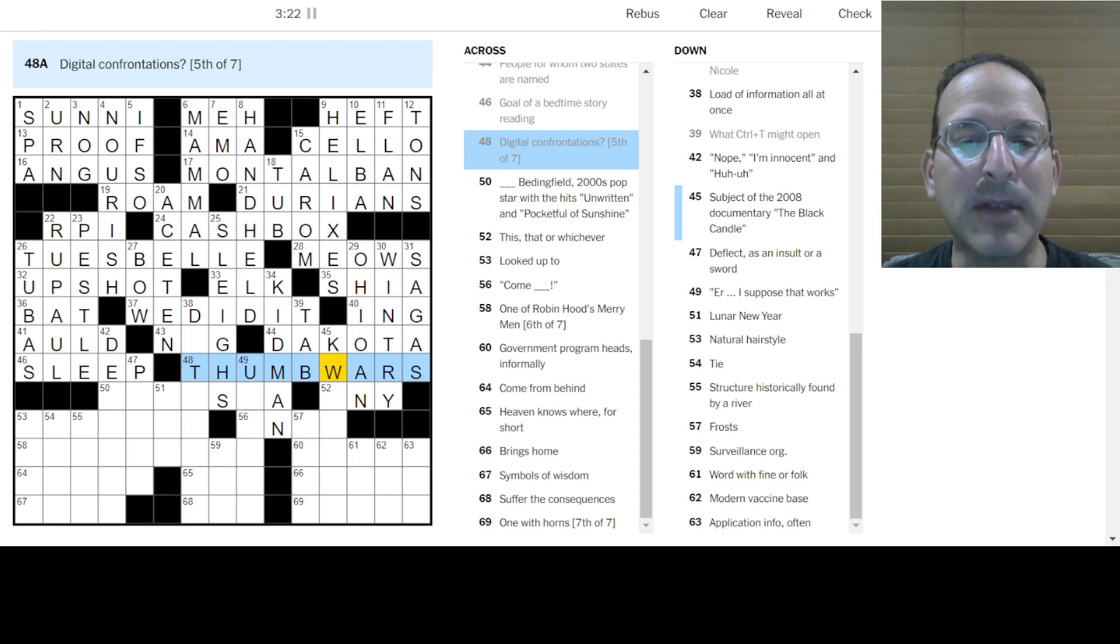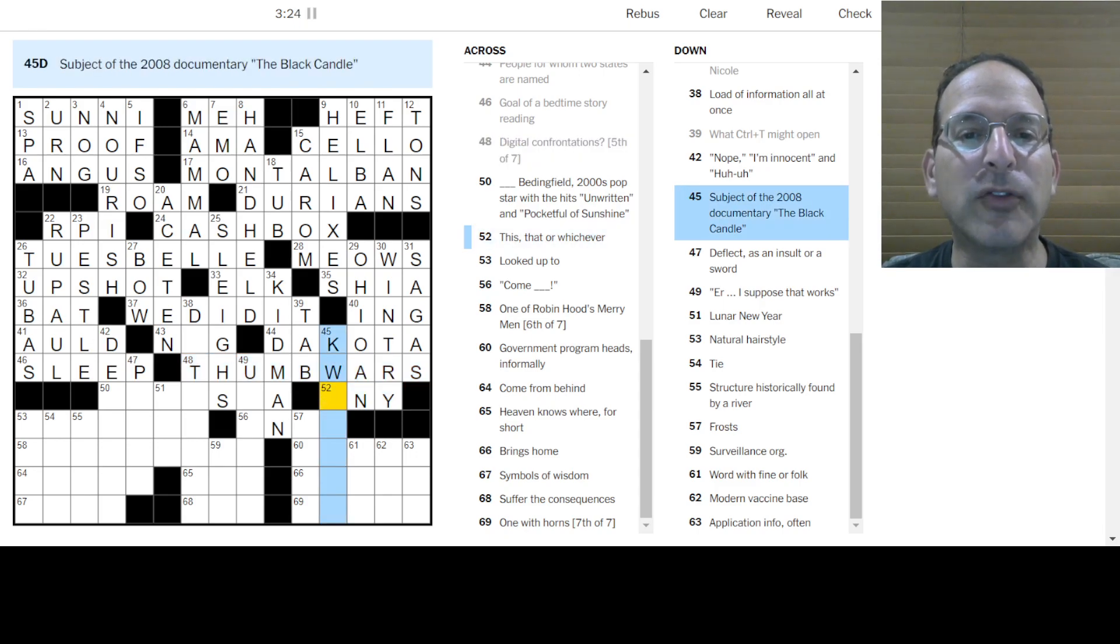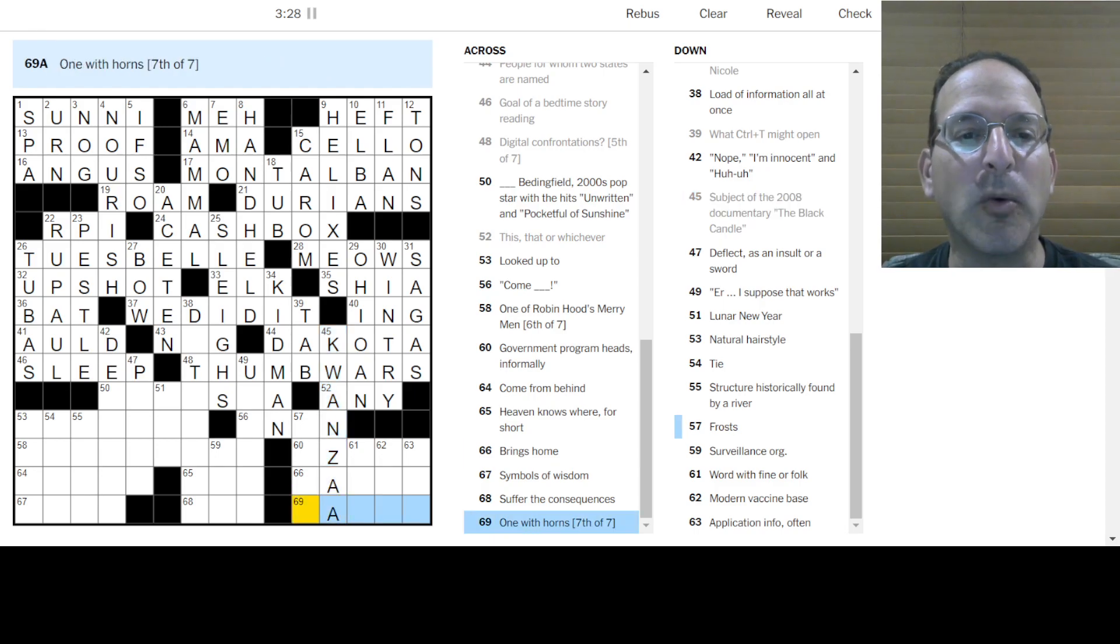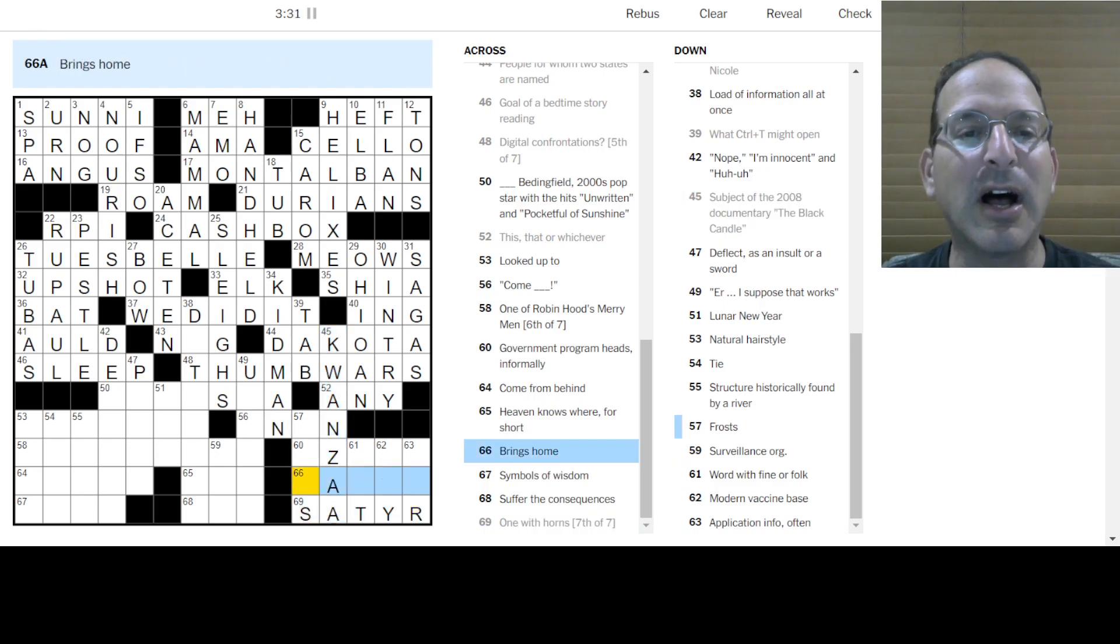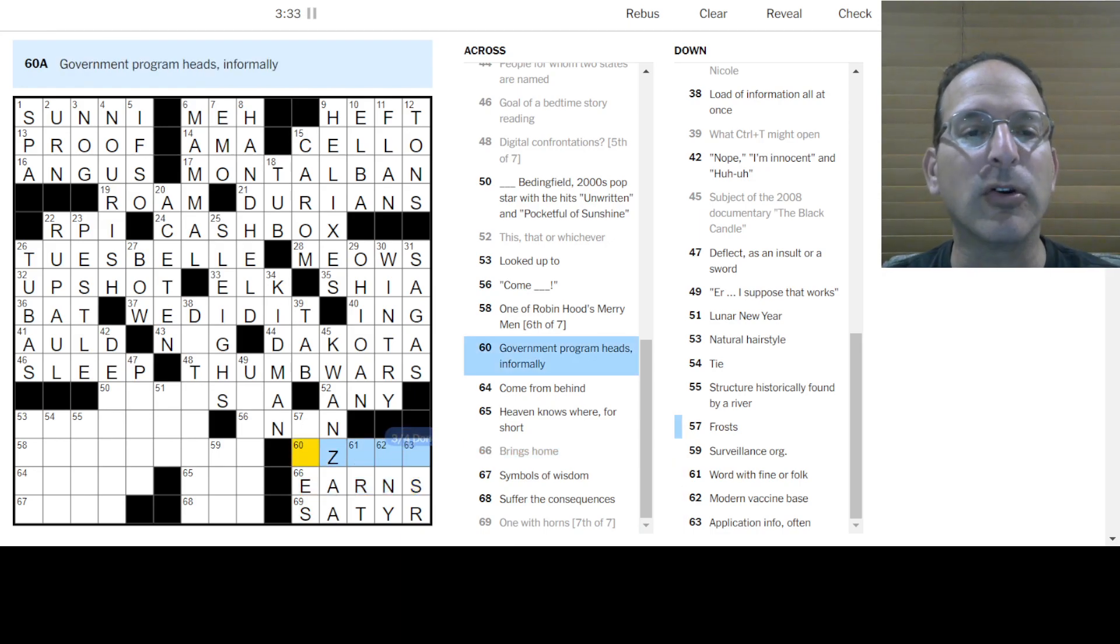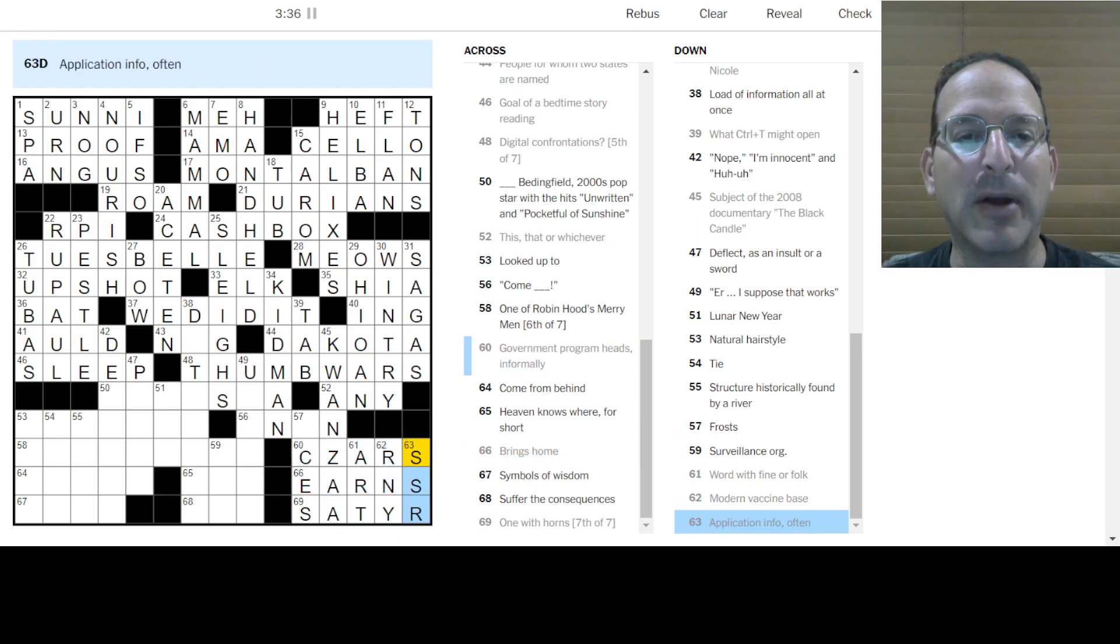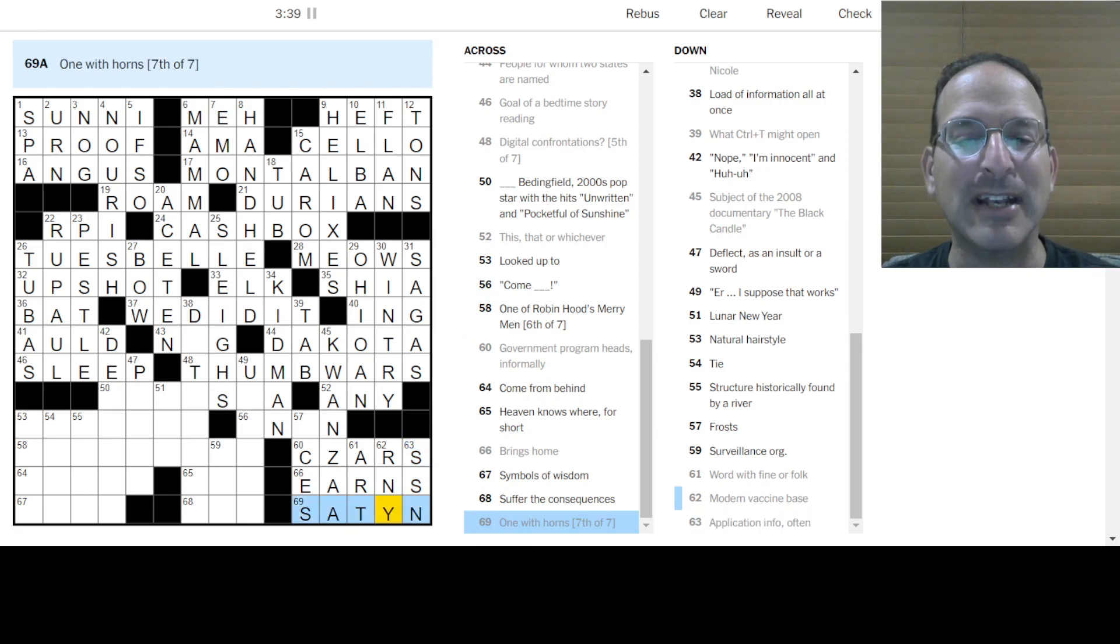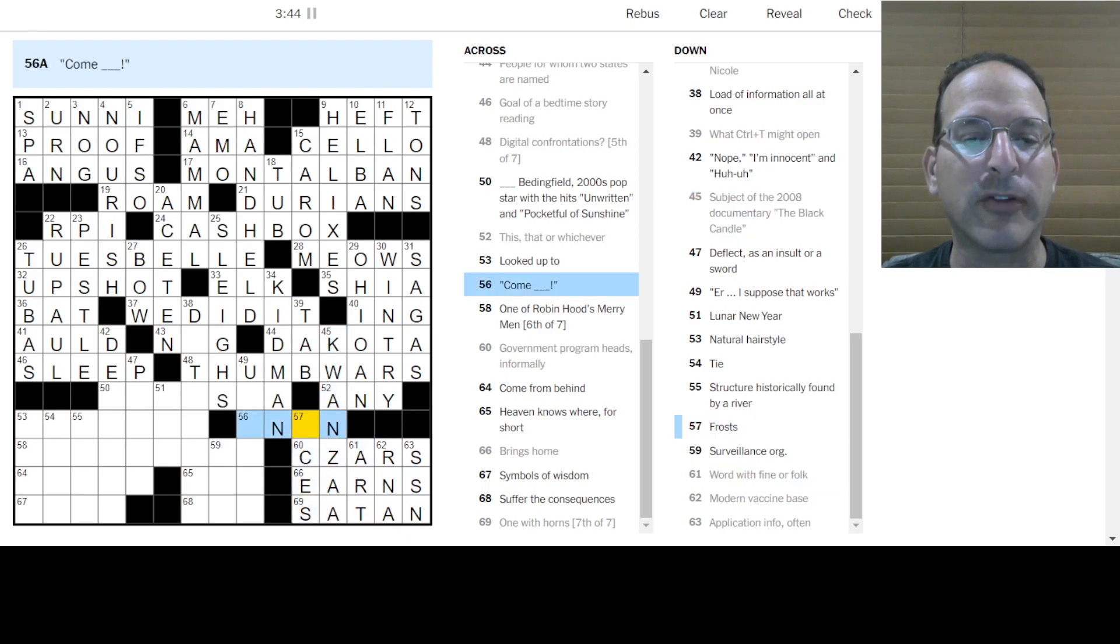The black candle must be at Kwanzaa. That's how you spell Kwanzaa. One with horns would be Saturday. It's with Sater. Brings home is to earn. It earns a government program. Heads are czars. That way. S-S-N. Oh, it's not. It's Satan, not Sater. RNA would be for vaccines. Fine art and folk art. Yep, frost is ISIS.